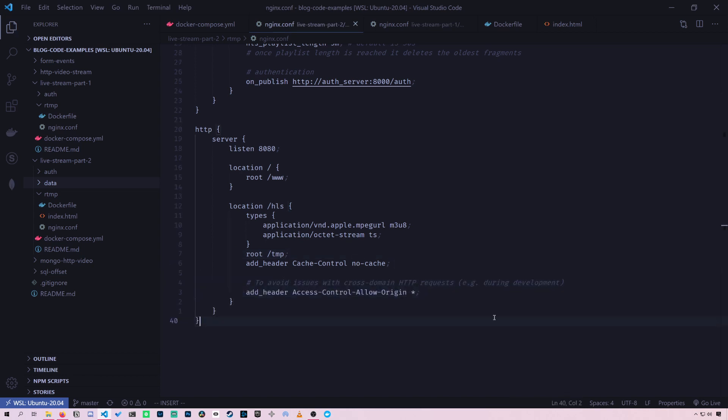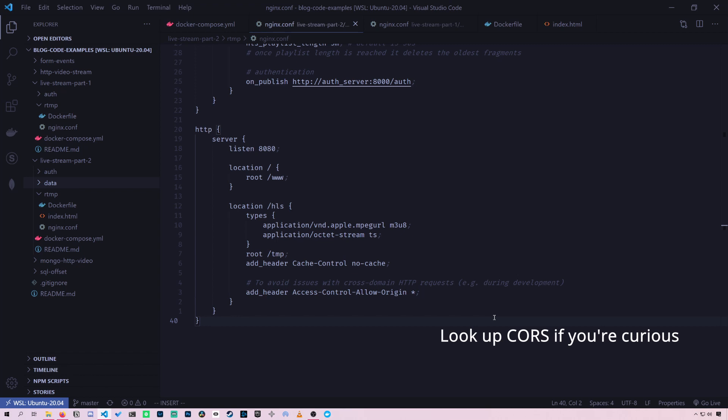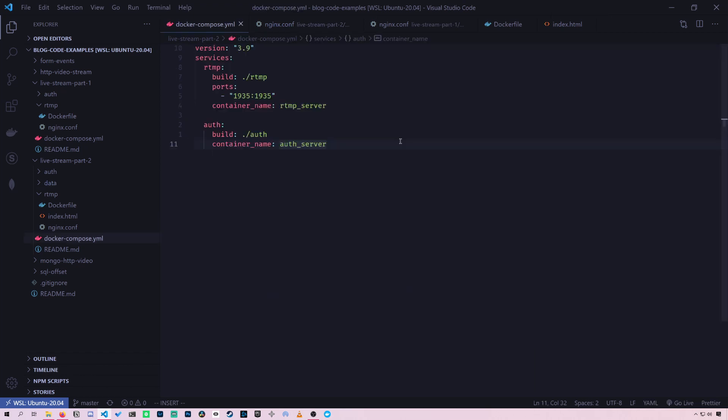What this header basically does is tell the browser any website can receive these video files. And if this wasn't here, then none of the video files would work and your browser would reject all the requests.